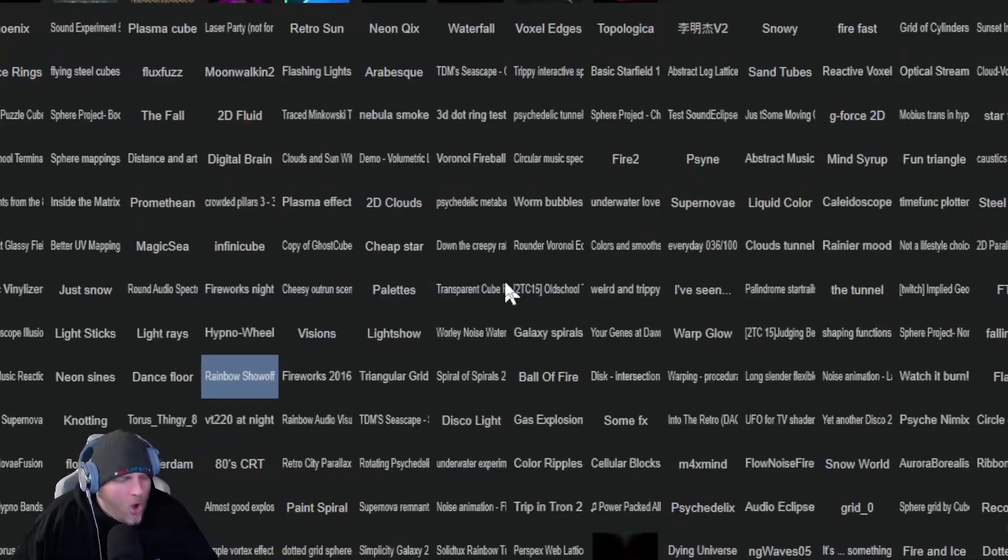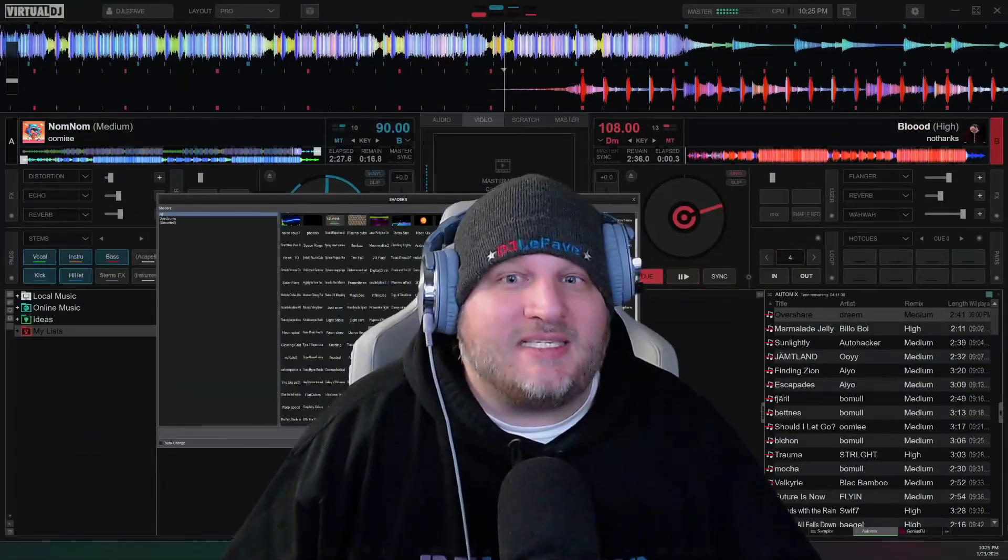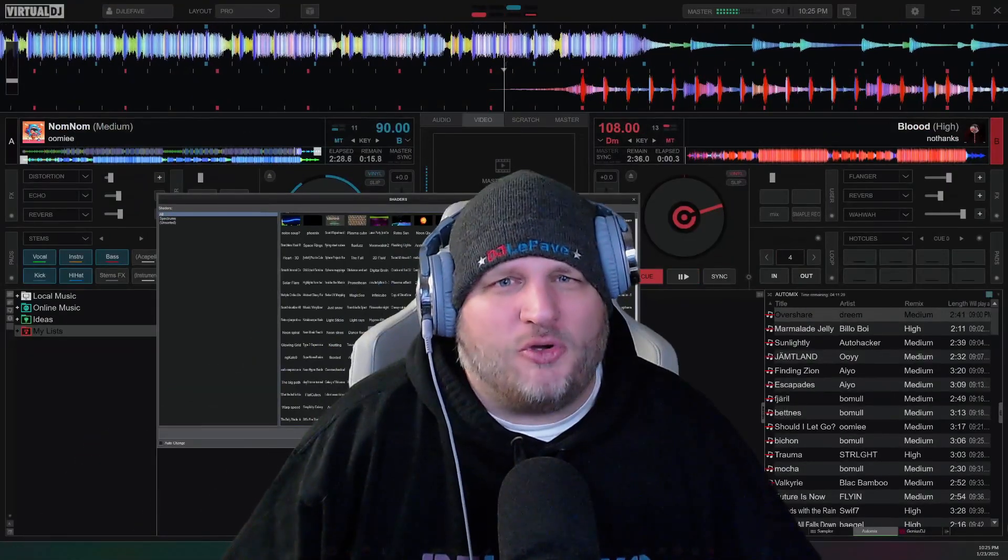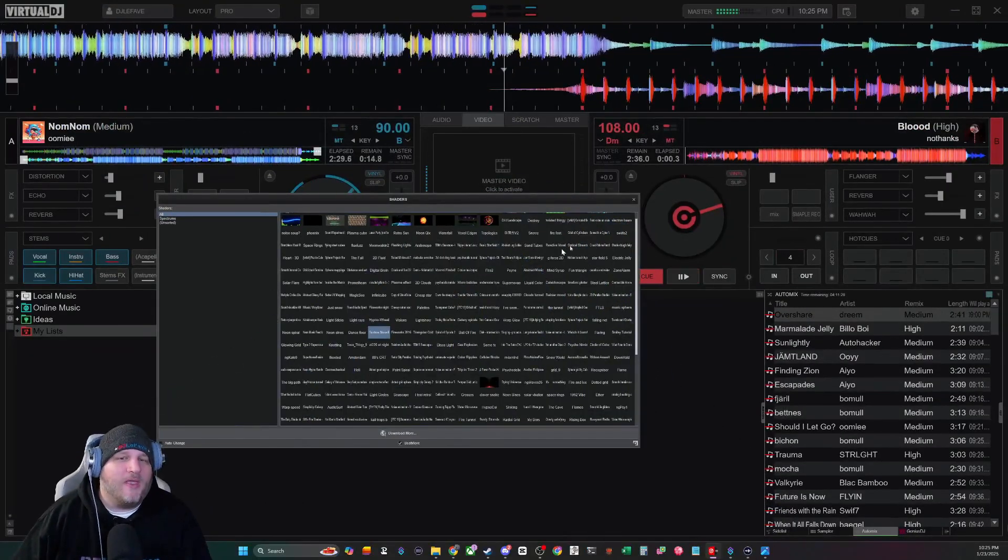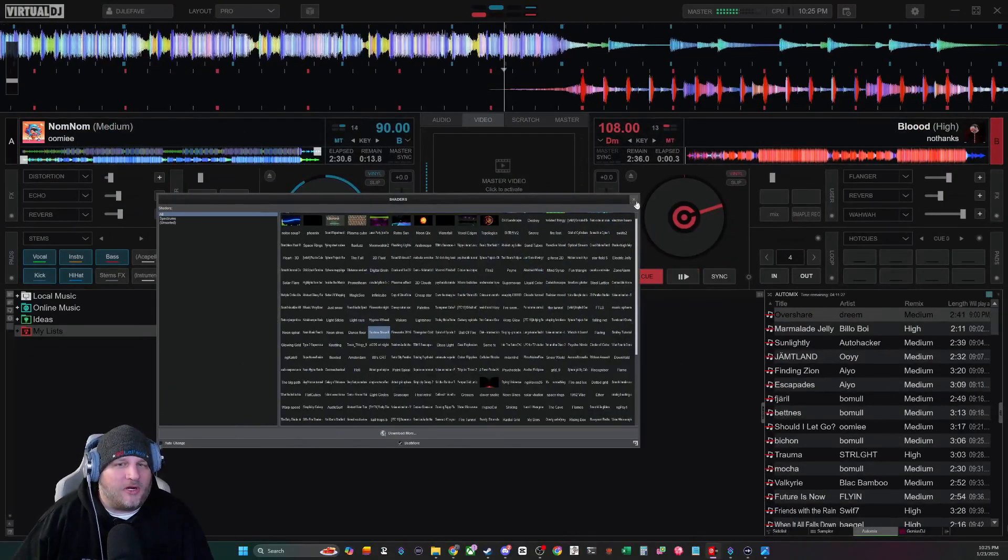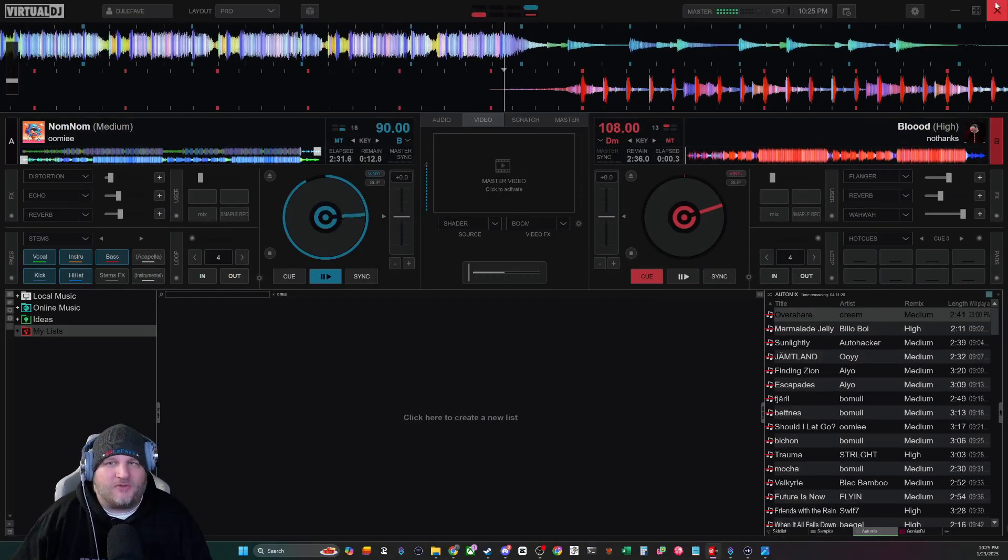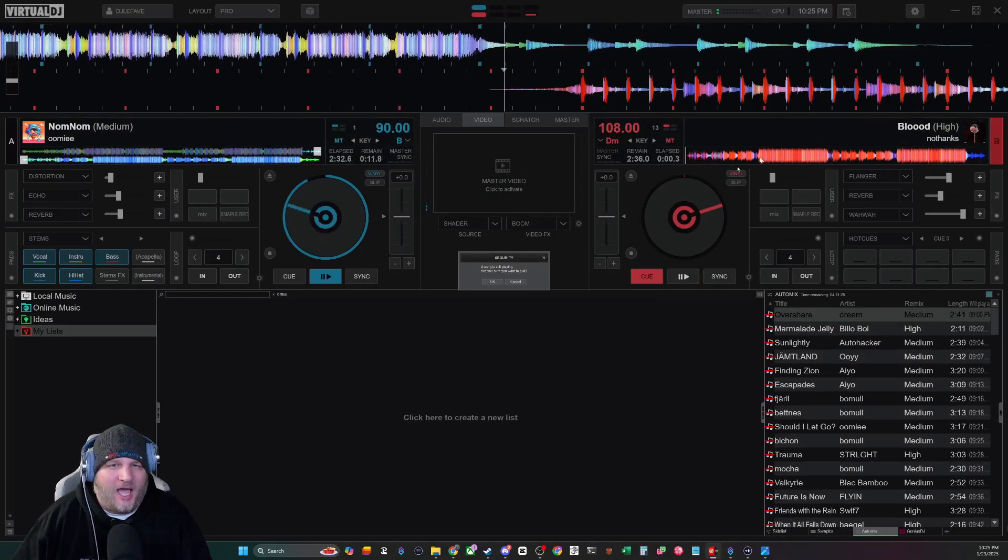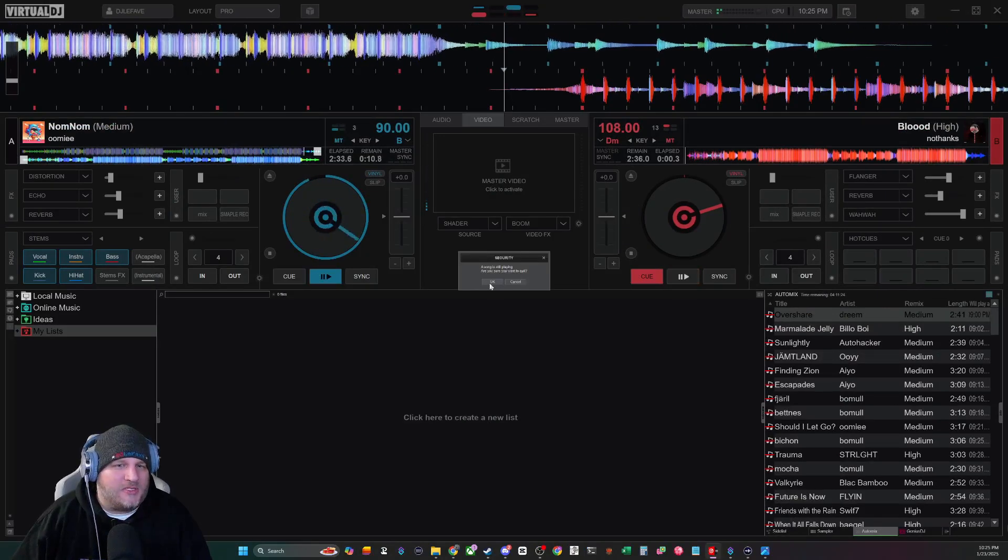Two more steps. I got you homies. Here we go. Okay so we're going to close this. We're going to close Virtual DJ out. Oh no, the music stopped.